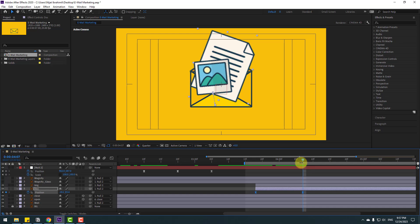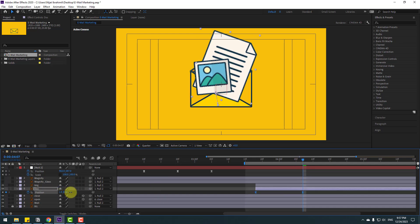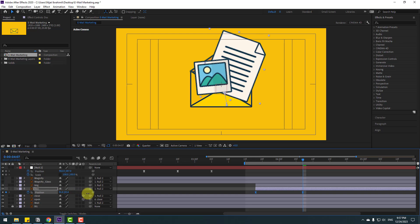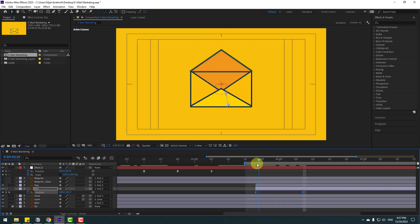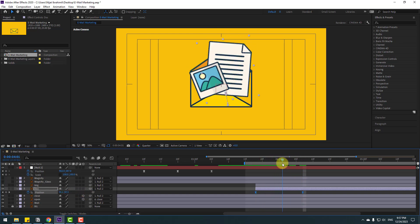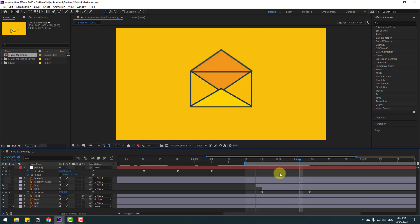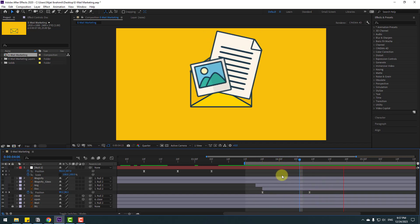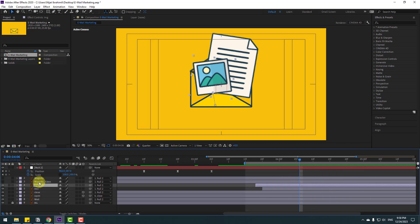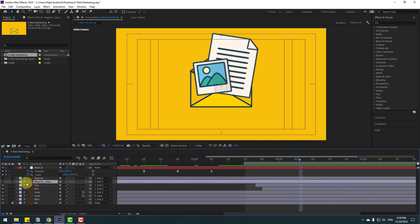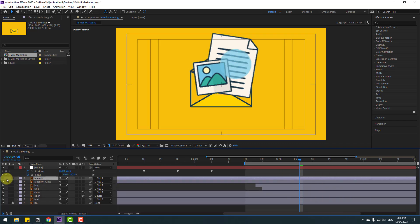Press P to see the position keyframes. Go to the last position keyframe, select the plus keyframes, and move to the right a little bit.